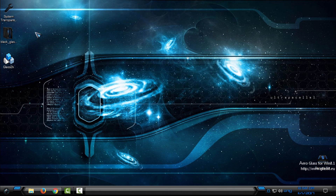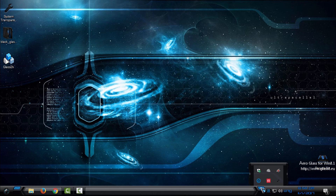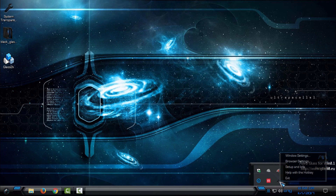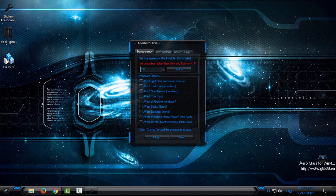The first application is System Transparency. This is the application that I use most out of the other applications. To use System Transparency, just double-click it and you will see that the application is running. Right-click, go to Setup and Info. Here, enter the number for your glass effect. You can check the startup option. Click OK and then check these boxes.